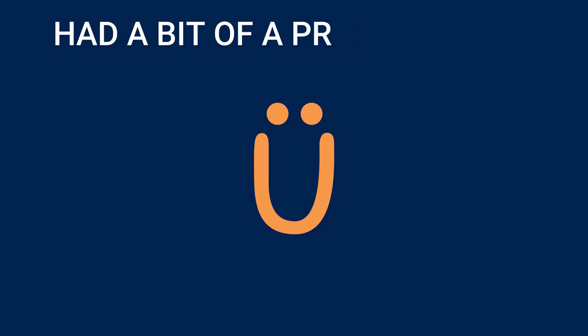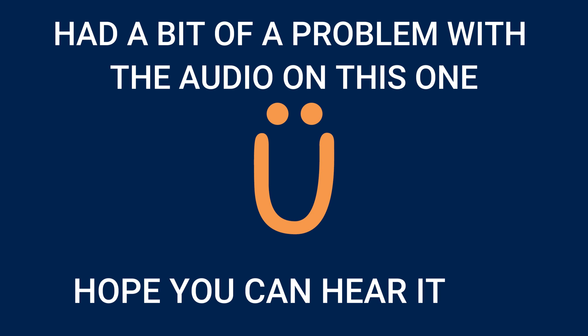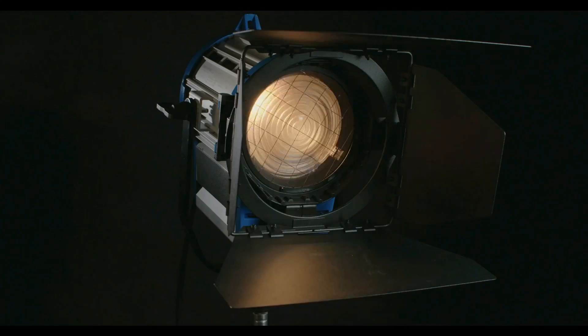Had a bit of a problem with the audio on this one. Hope you can hear it okay. Wondershare have released a new Filmora 12 update. It's version 12.3. It's got some great features so let's jump into Filmora and take a look.